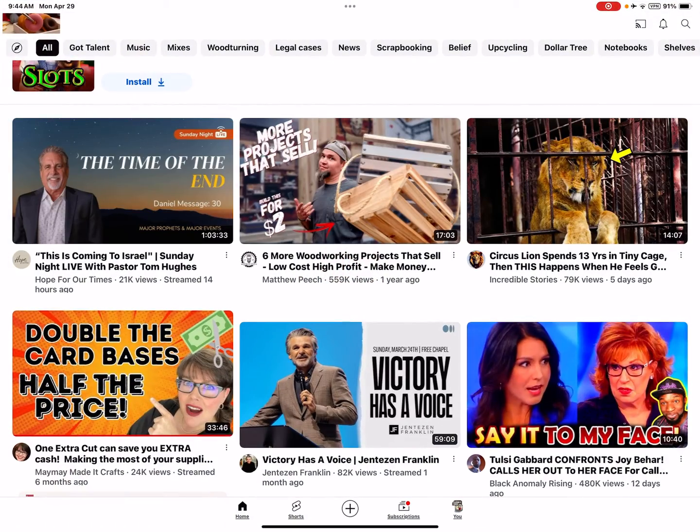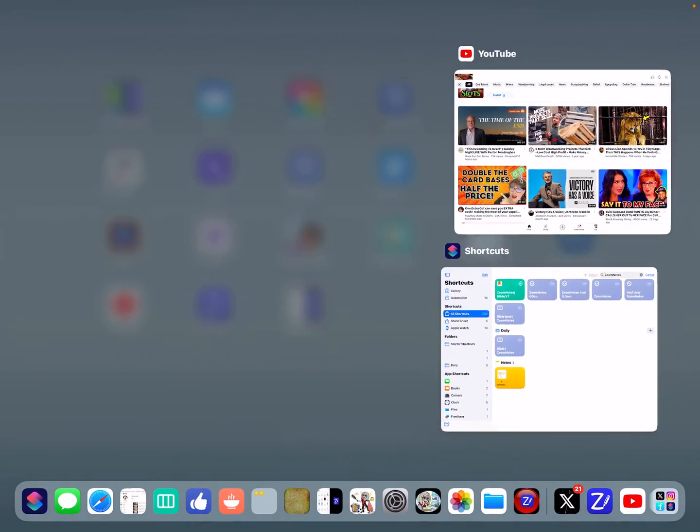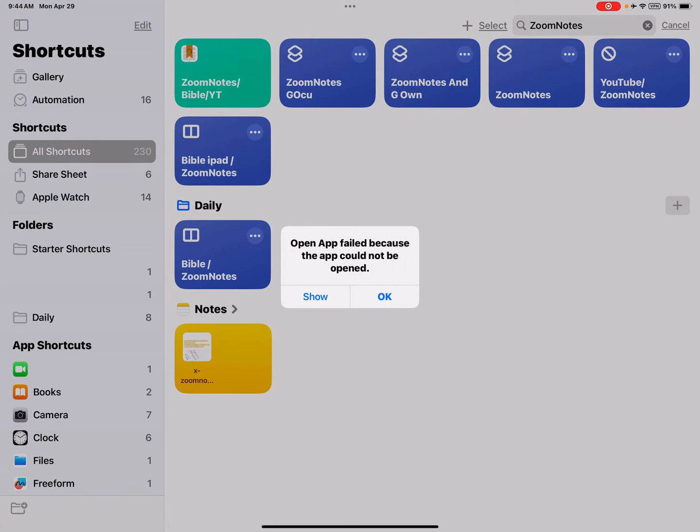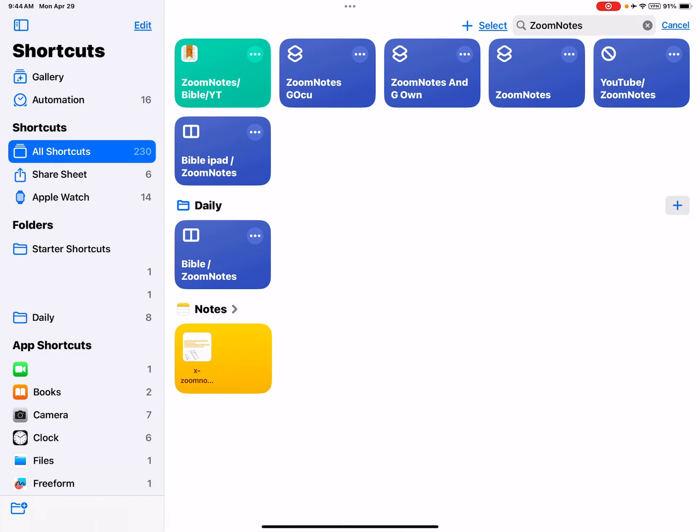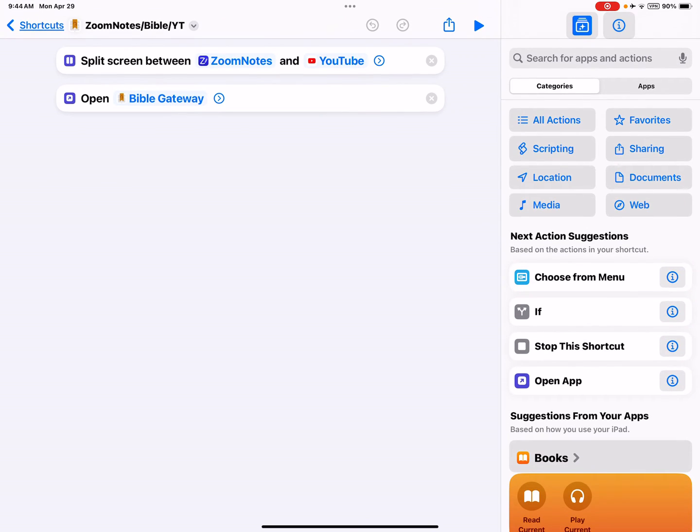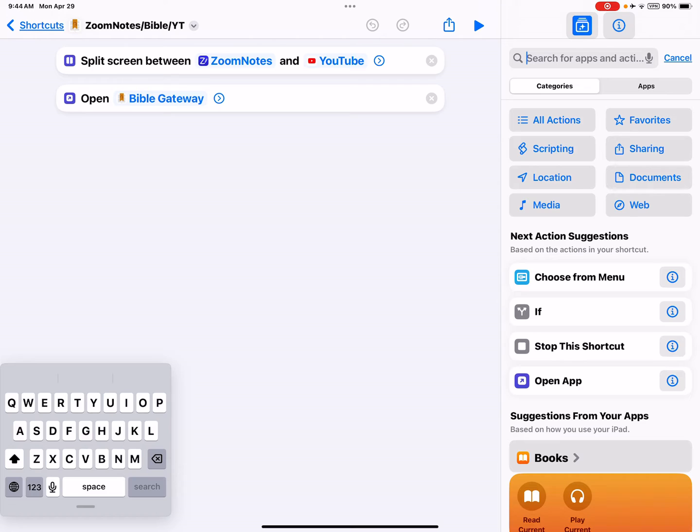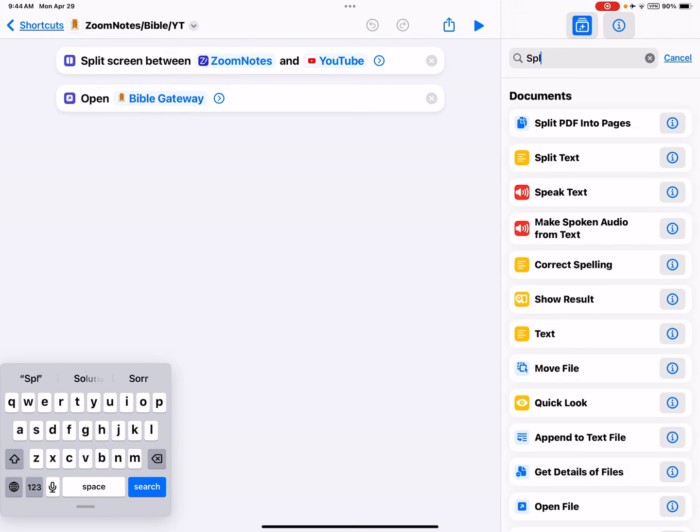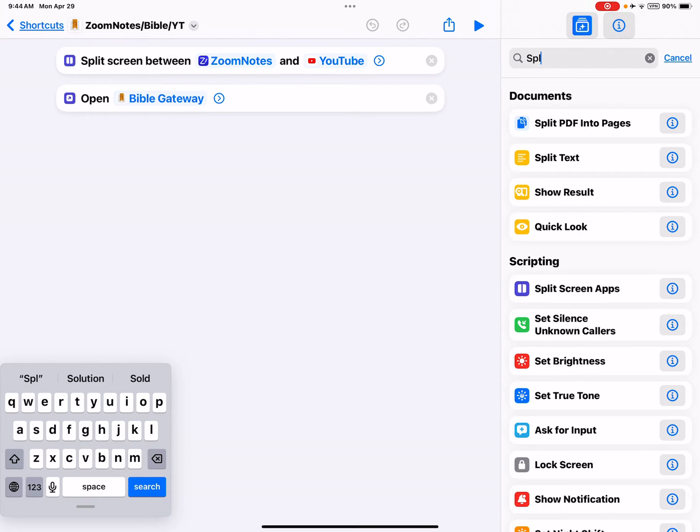Okay, so I searched under ZoomNotes because that's how I named it. If I open that up and go to the three dots, there's only two commands required to make that happen. The first one is split screen. I knew I wanted to split screen, so I just searched under split.